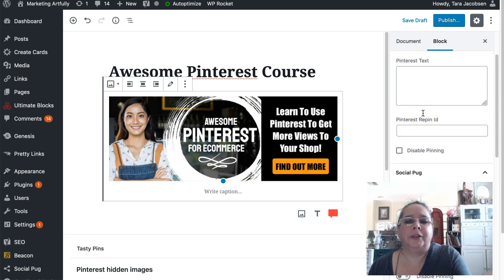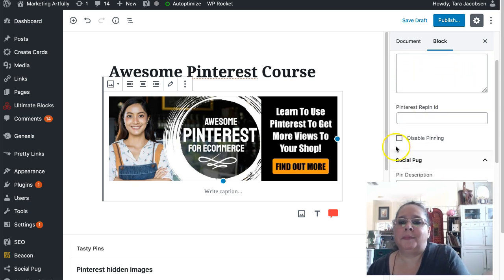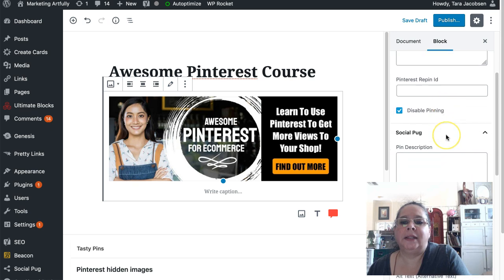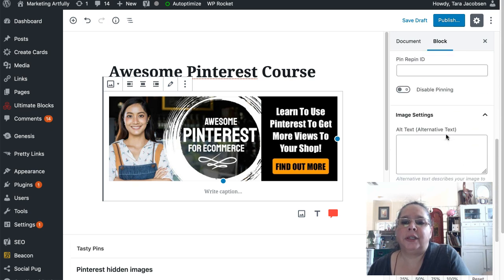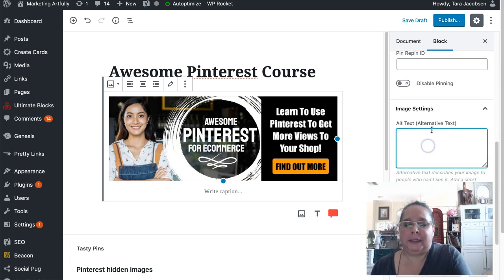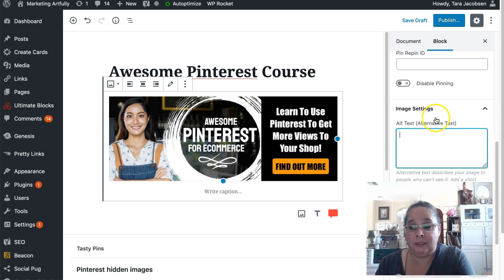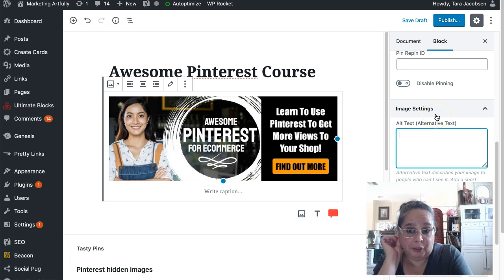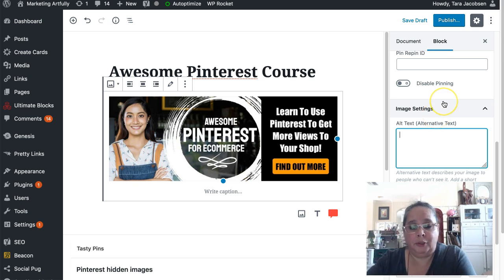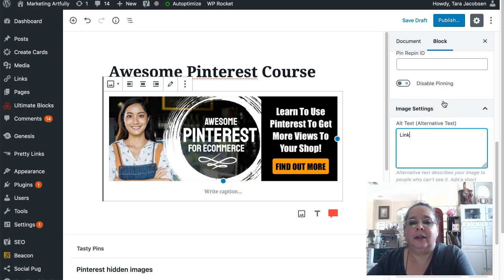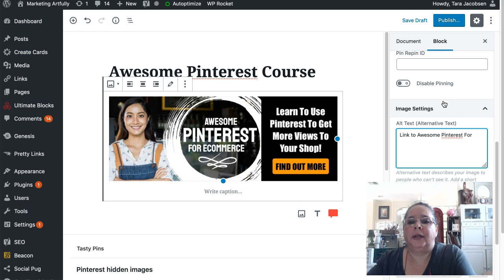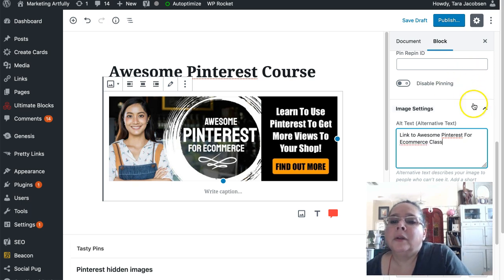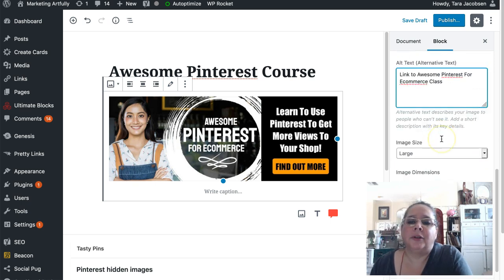So I don't need the stab Pinterest text. I don't want people to pin it. I'm going to disable it. I could use the alt text because that's nice for the people who are hearing disabled. So I'm going to say link to awesome Pinterest for e-commerce class. Pinterest. Yeah, it just doesn't know Pinterest.